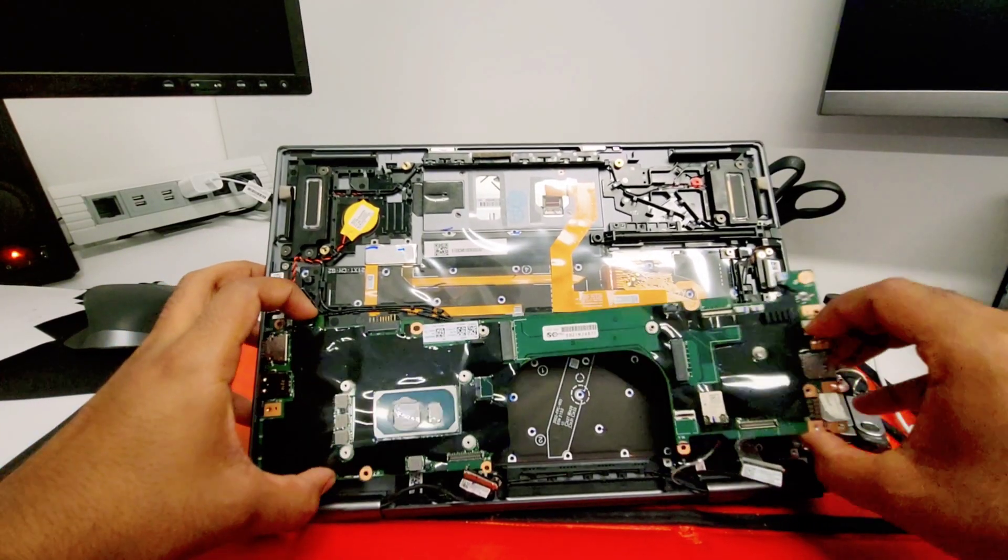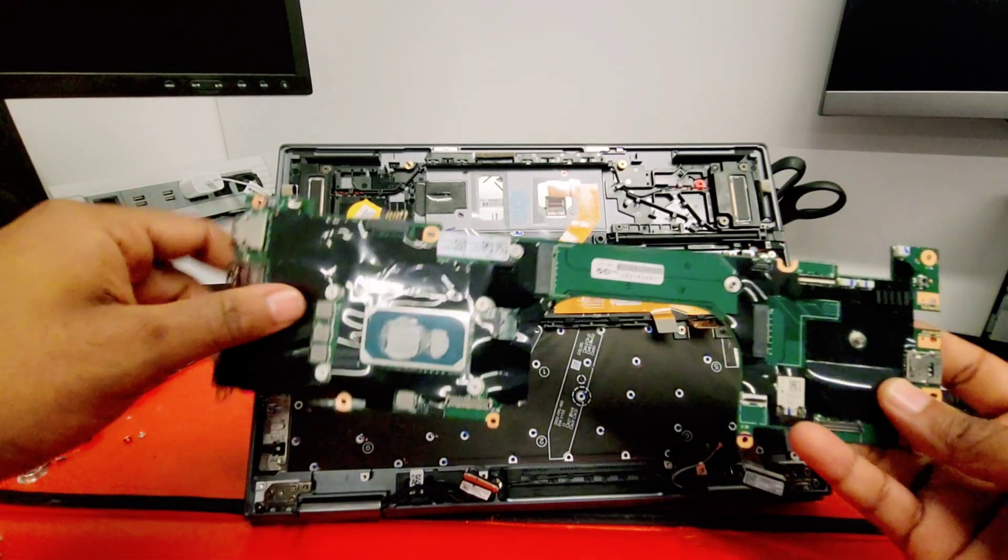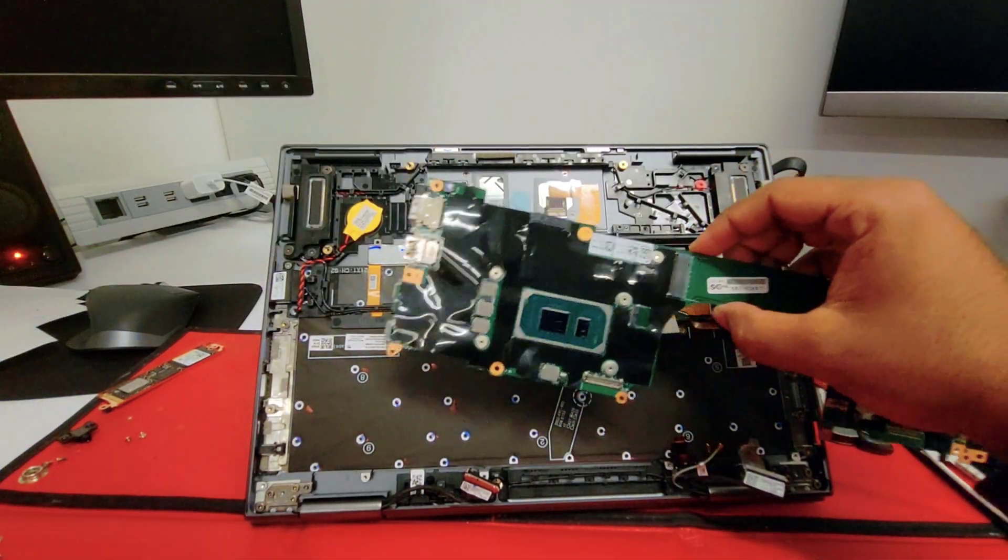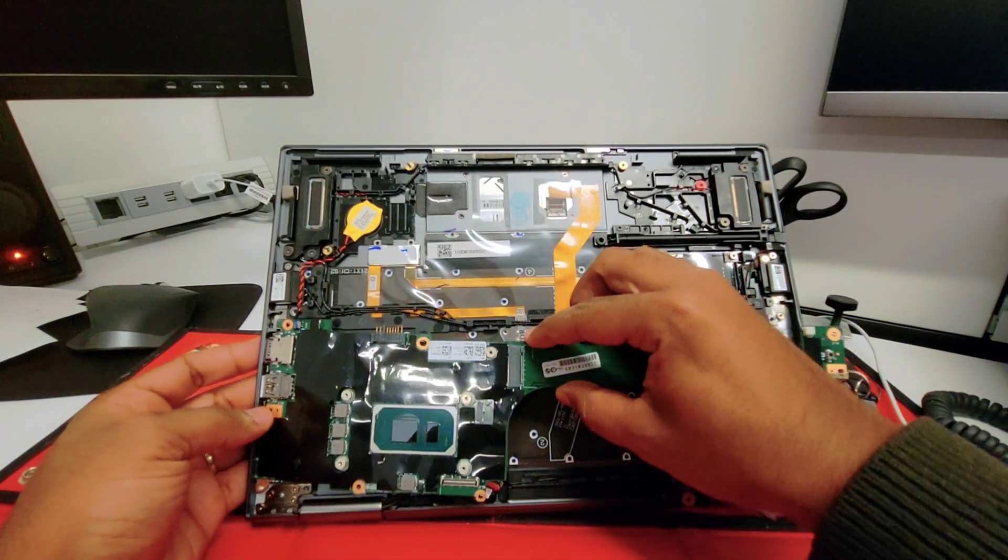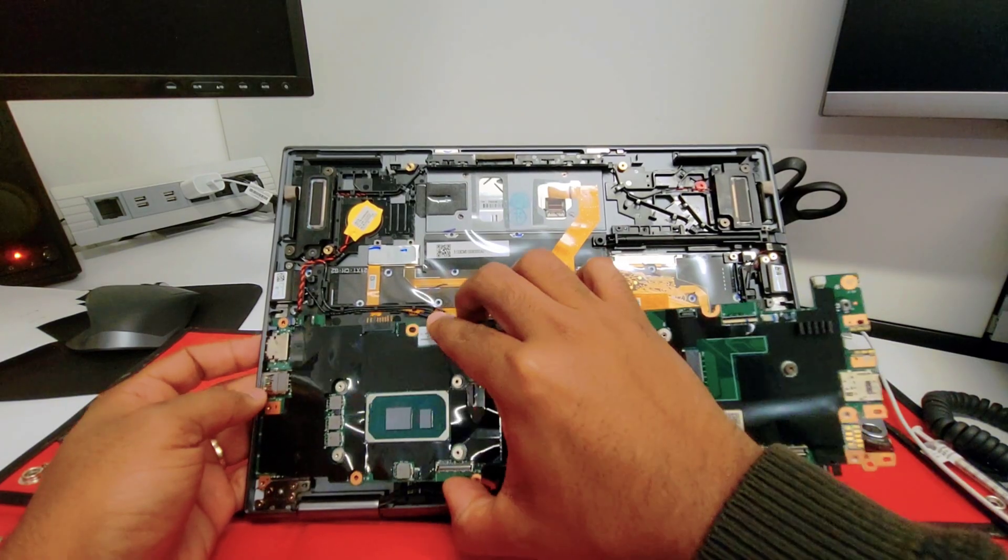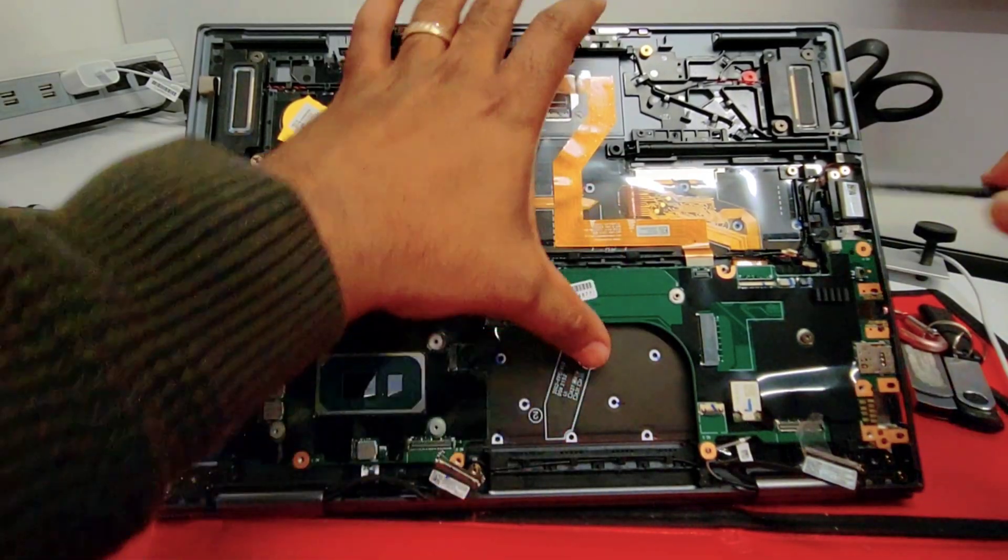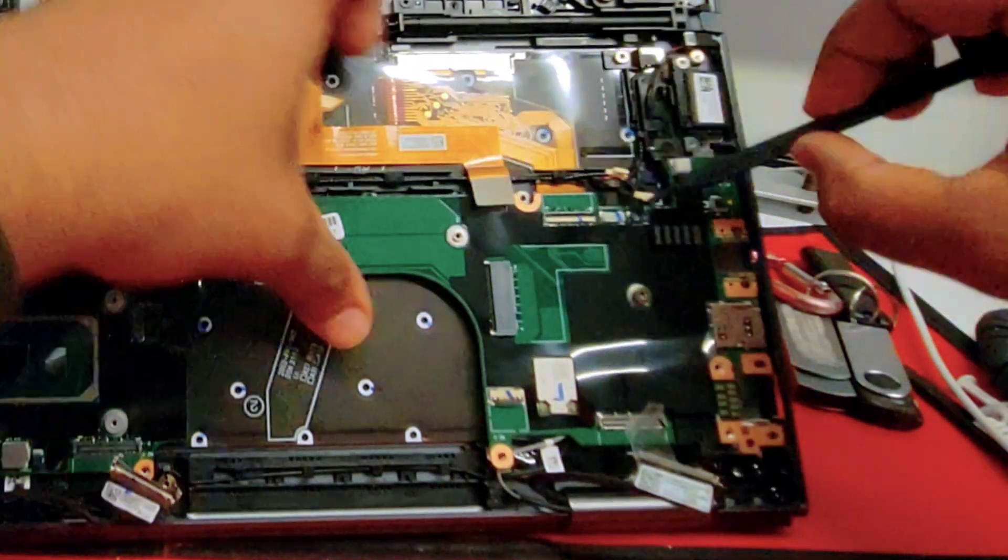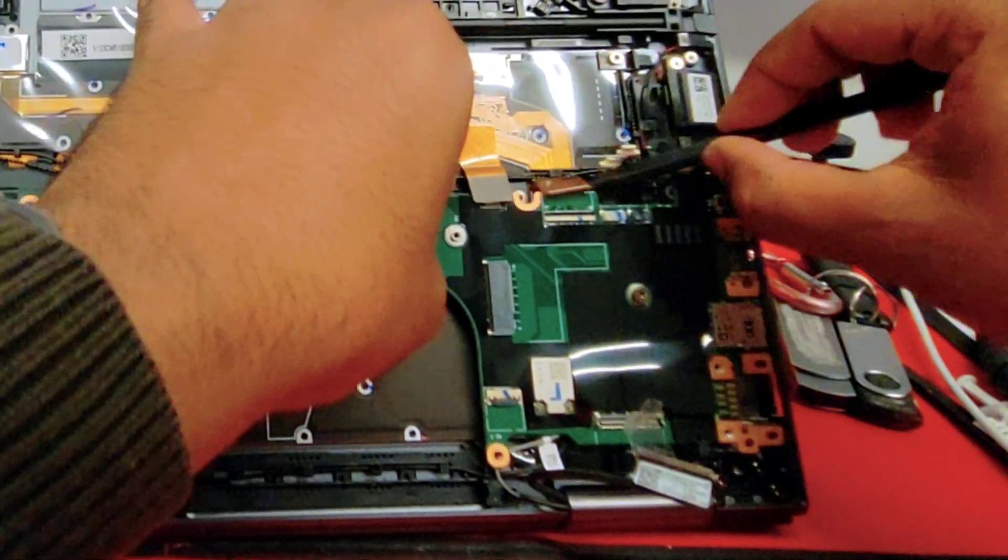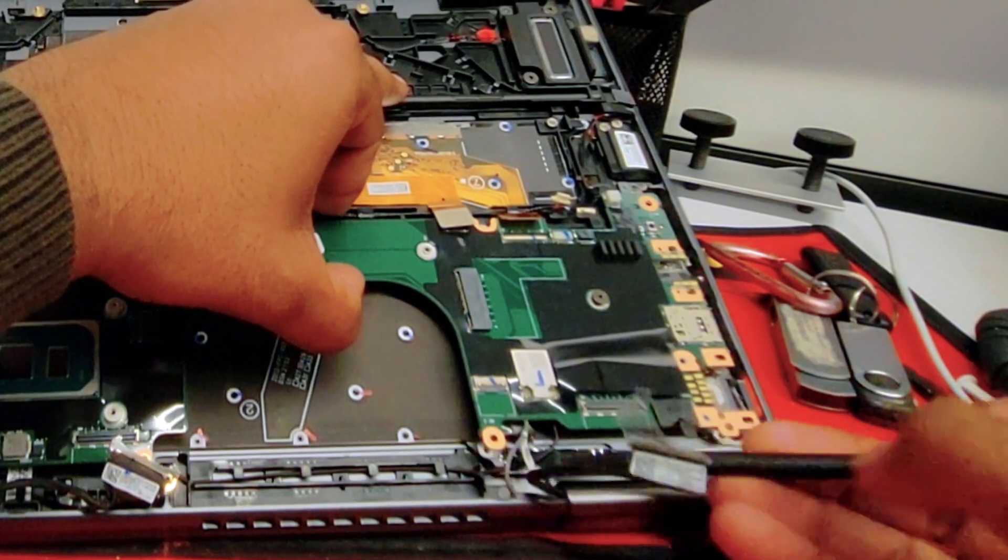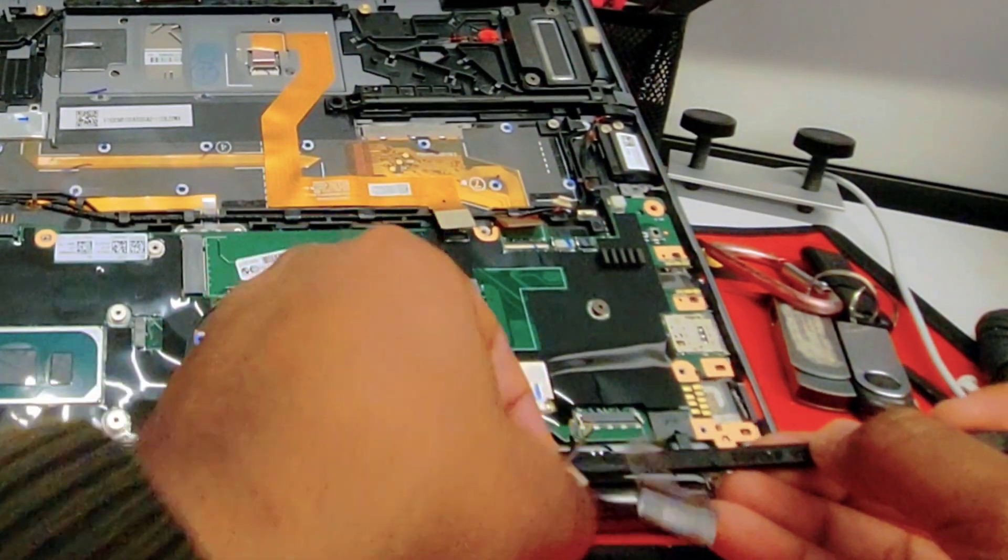Perfect, now you should be able to just remove the old motherboard. Here we got the new one. Remember to always hold it from the edges, you want to start from the left side. Perfect, now with the help of our tool, we're going to remove all the cables from the back. We want all the connectors to be on top.